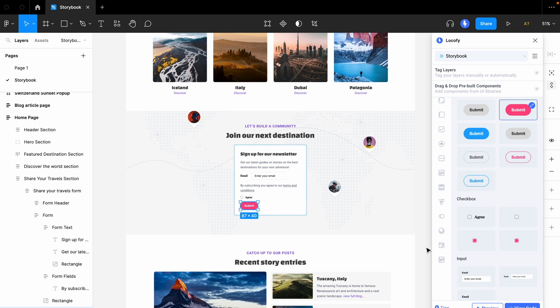With Locofy Storybook integration, you can now easily work with code components that you have already created for your design system, or even use other open source components published by other people. And that's Locofy and Storybook integration. We look forward to seeing what you'll build and launch faster with Locofy.